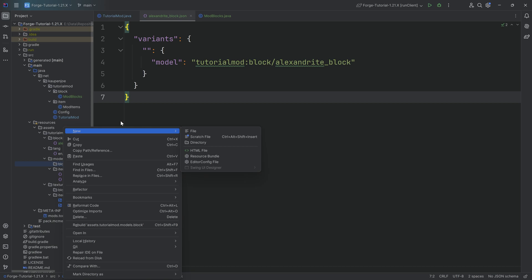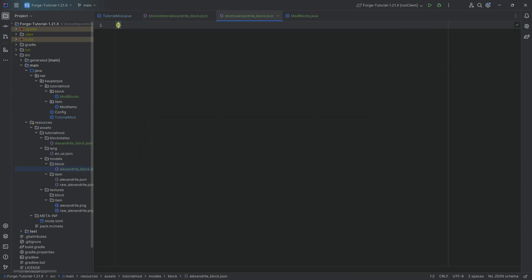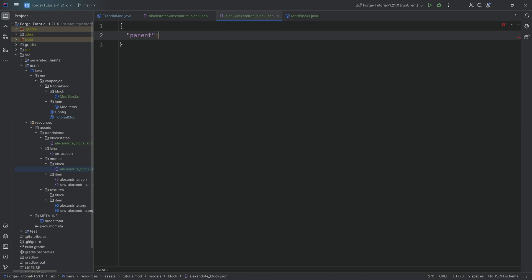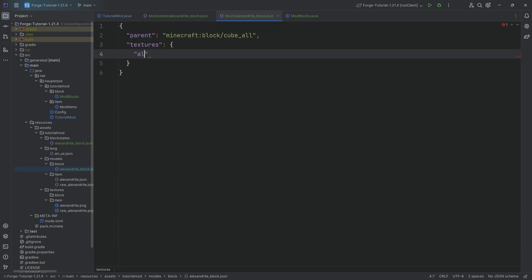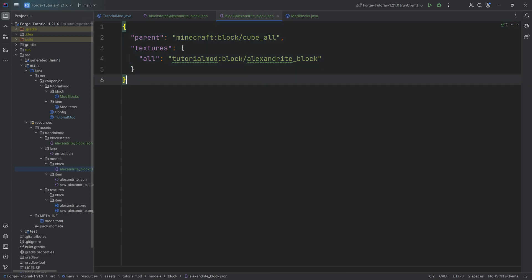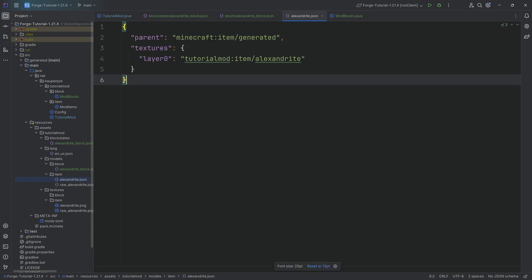This model points to a model file in the models/block folder — we're looking for an alexandrite_block block model JSON file. So in models/block, create a new file called alexandrite_block.json. This is going to have a parent of minecraft:block/cube_all, and a textures object with an all field pointing to tutorialmod:block/alexandrite_block. This almost looks exactly the same as an item model JSON file — they look crazily similar.